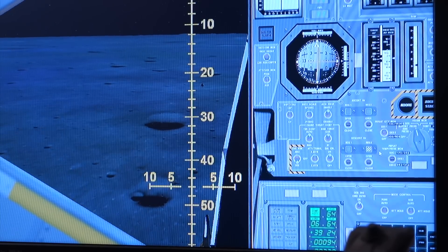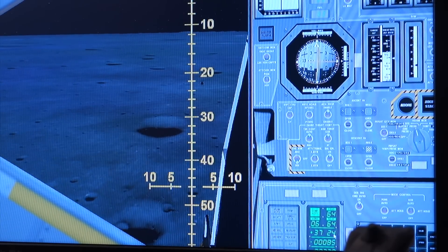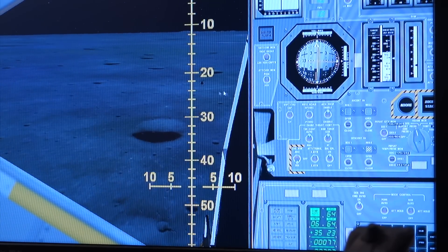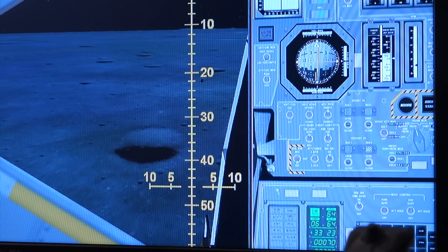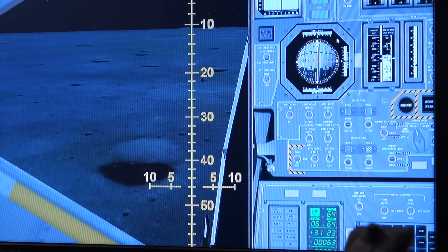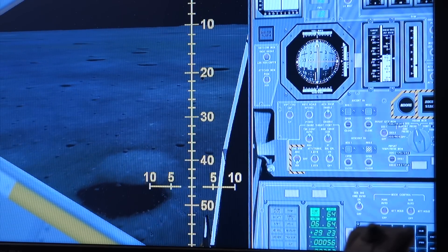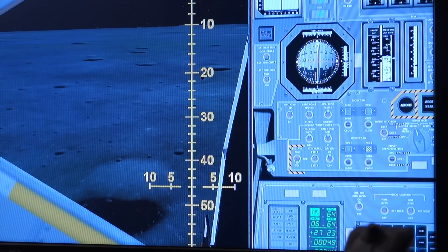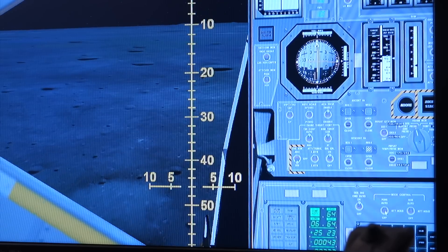So, when we landed with the AGC, we used the Apollo 11 software. In P66, the computer still helps you greatly, but you have to control your rate of descent, while changing your attitude to null your horizontal velocity.